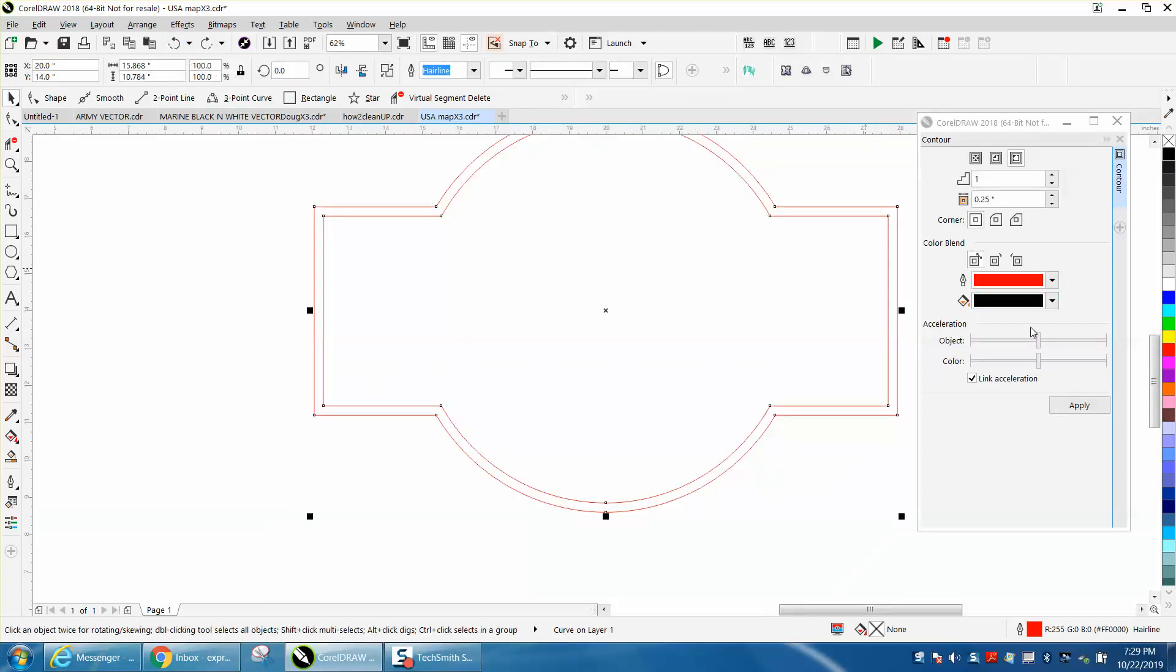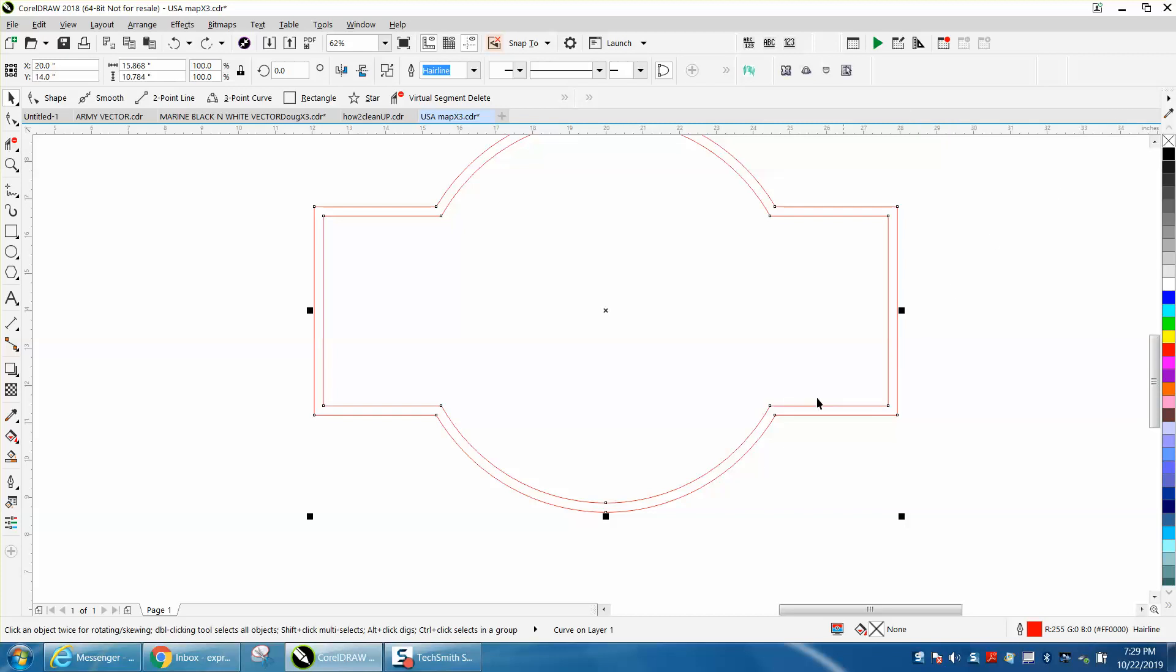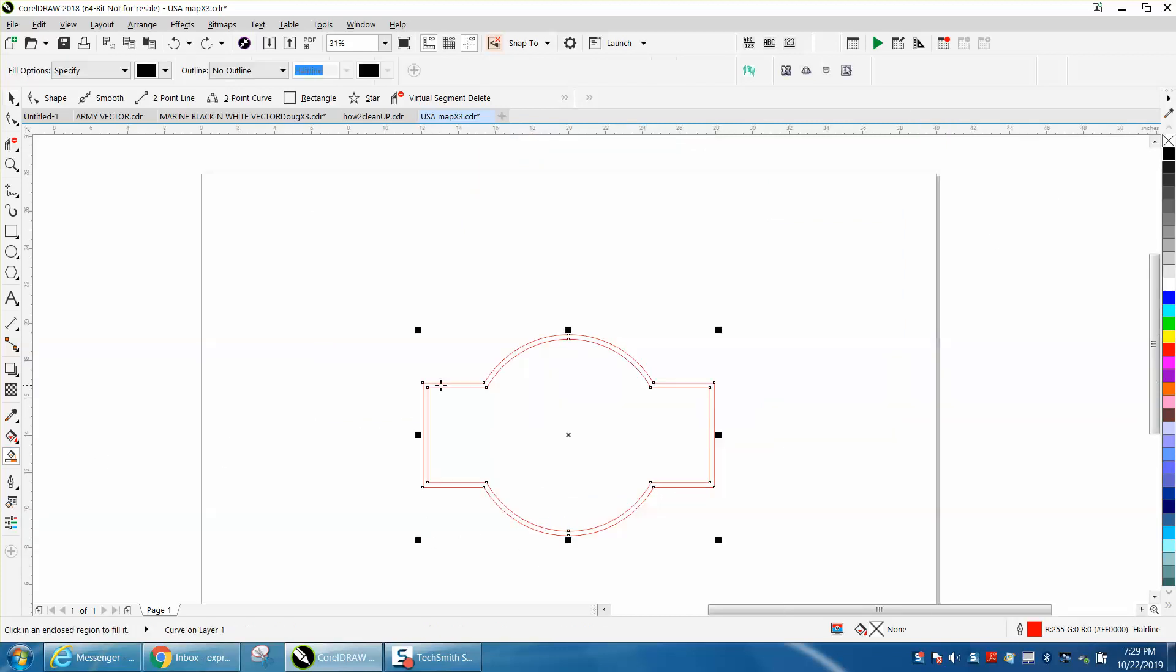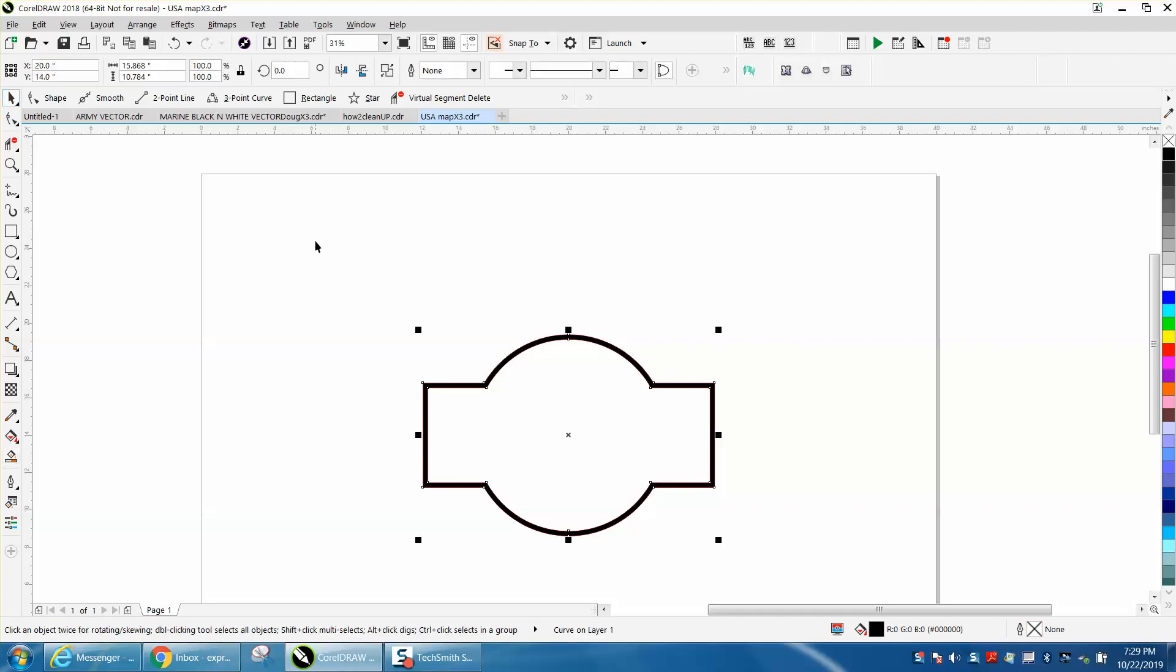You can always use the smart fill tool. Just grab the smart fill tool and go right there and hit it with black. Anyway, I hope that helped a little bit. Thank you for watching.